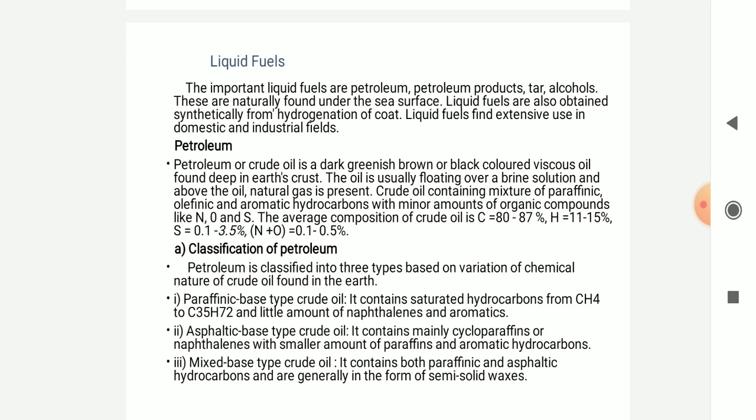What is the classification of petroleum? The petroleum can be classified into three types based on the chemical nature of the crude oil found in the earth. The paraffin-based type crude oil contains saturated hydrocarbons from CH4 to C31H72, and a small amount of naphthalene. The naphthenic-based type of crude oil contains mainly naphthenes with a smaller amount of paraffins and aromatic hydrocarbons.